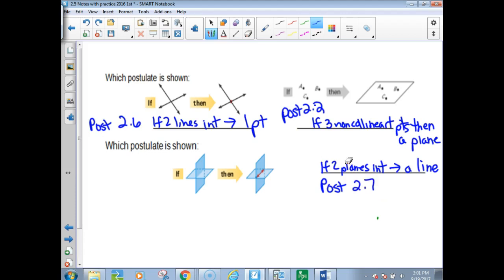Postulate 2.7. I really want you to know how to write it, because on the quiz we're having Thursday you're going to have some of these on it. We're going to make it go through postulate 2.5. When we do that quiz, I'm going to ask you to write it out in words — which postulate it is — not just write the postulate number.